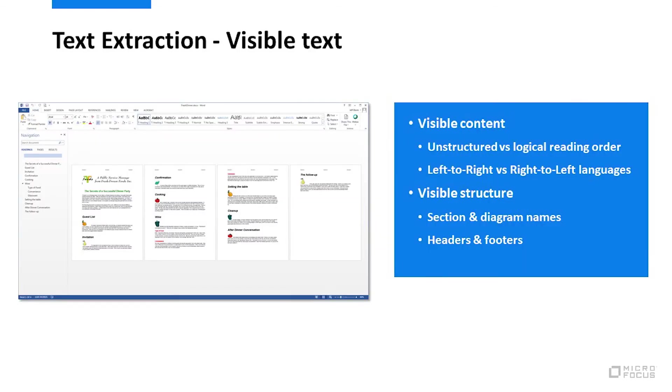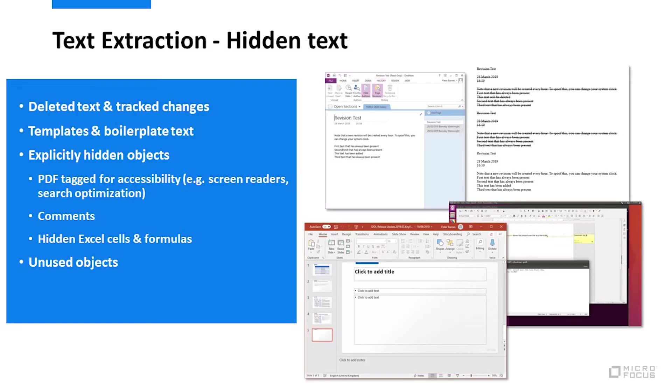When you think of text extraction, the visible text is what comes to mind. But not all text in documents is clearly visible.